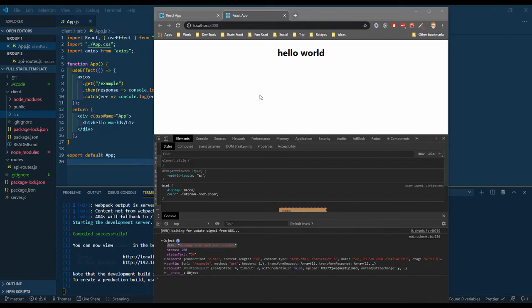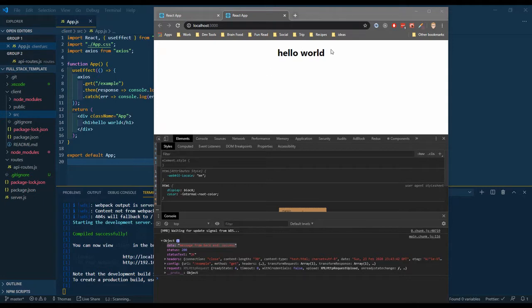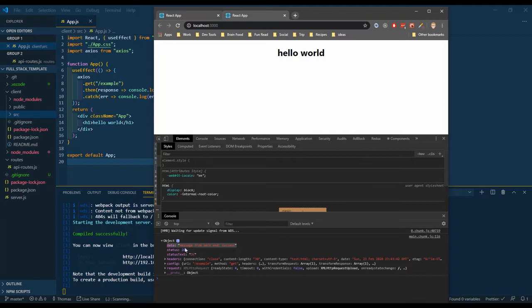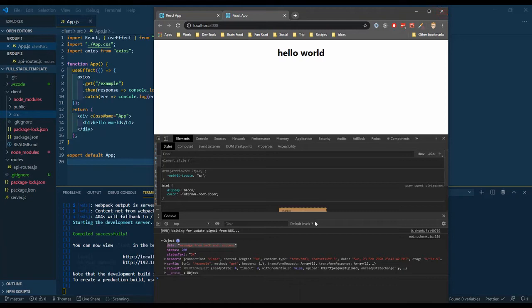Hey everyone. In the last video, we built a template, a full stack app template for ourselves that has a React front end making a request to our Node and Express backend, and we're showing a message here on the client side. So in this video, let's put this on Heroku.